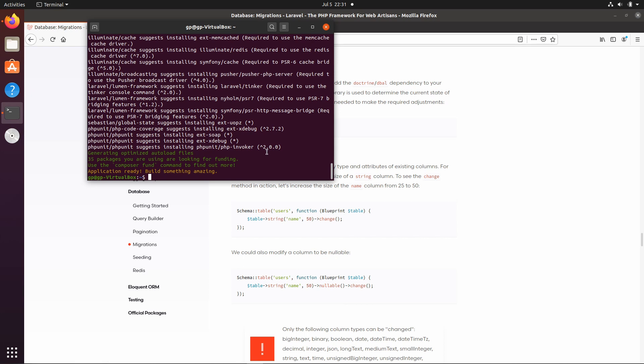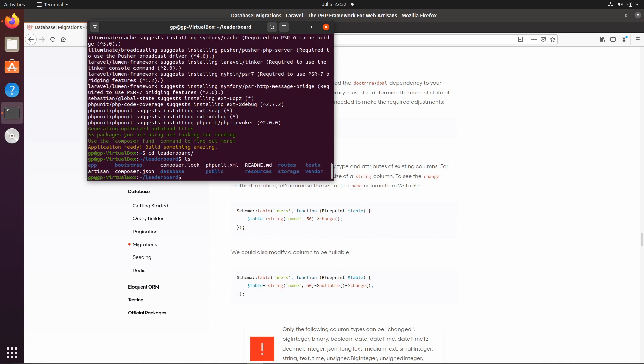The first thing we're going to do is cd into our leaderboard folder where we created our Lumen project. You'll see there are a lot of different folders in here and it can be quite difficult to understand what's going on, but we're going to go through the basics and by the end you should have a decent understanding of Lumen to expand your REST API further.